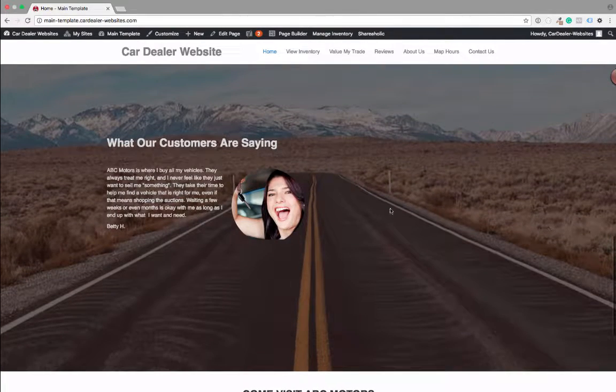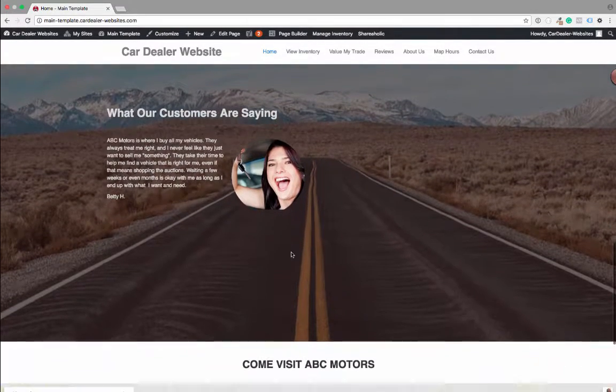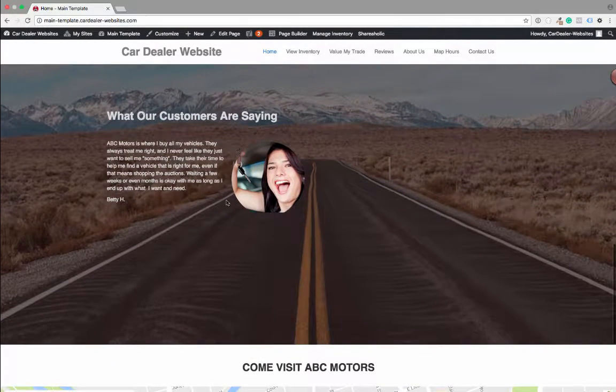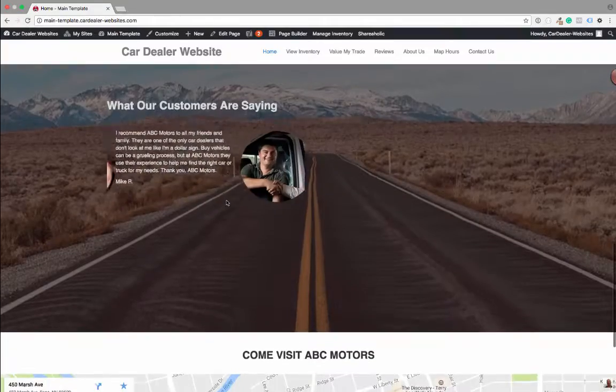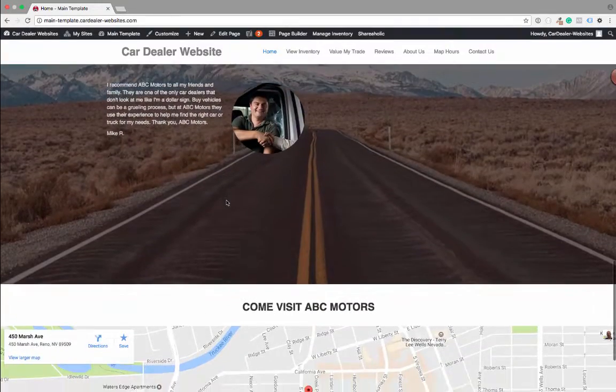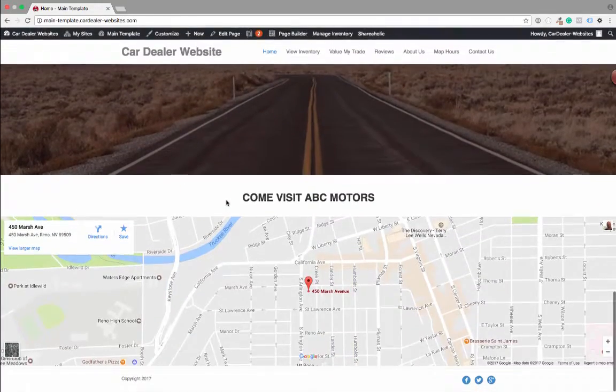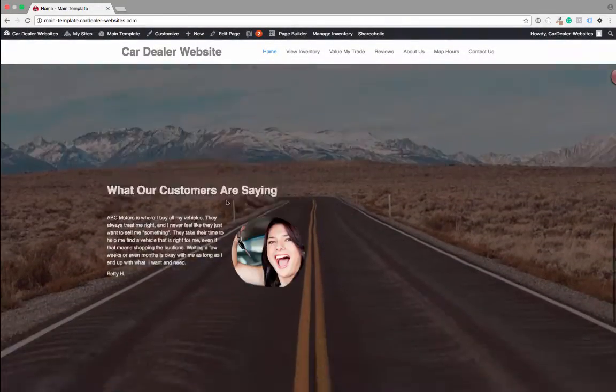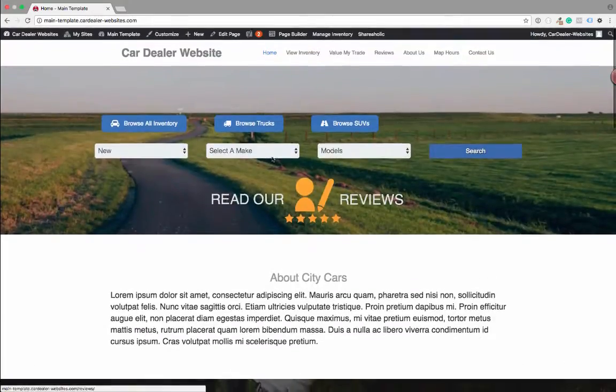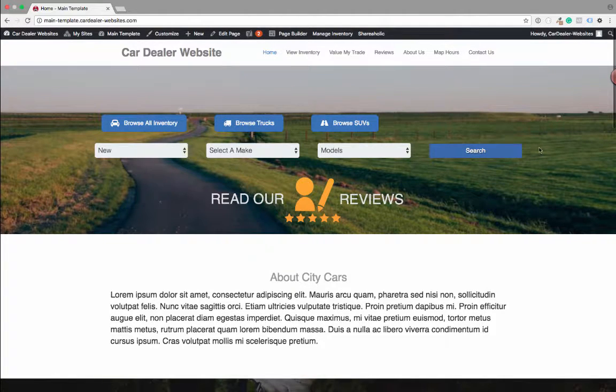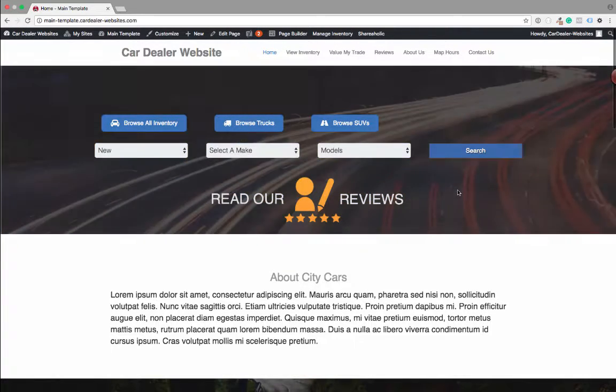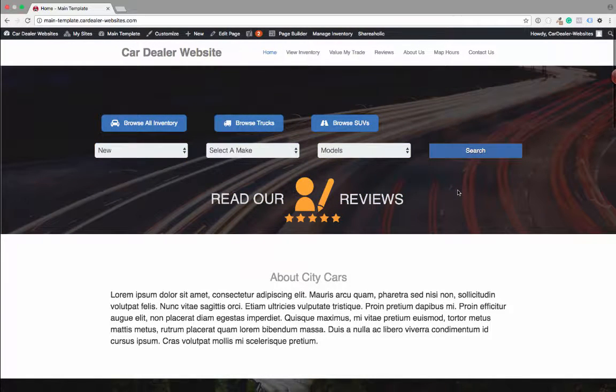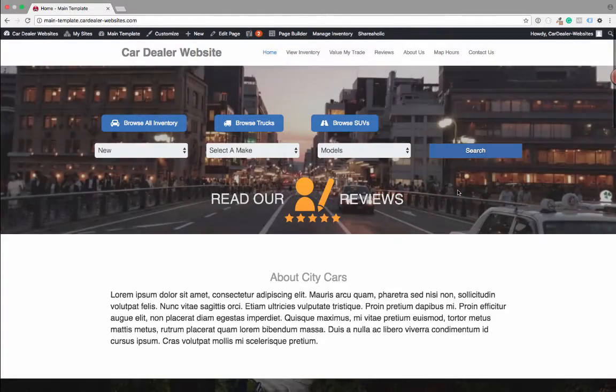Again, you see the parallaxing stuff, the testimonials, and these are widgets right out of Beaver Builder. We can't take credit for any of those.